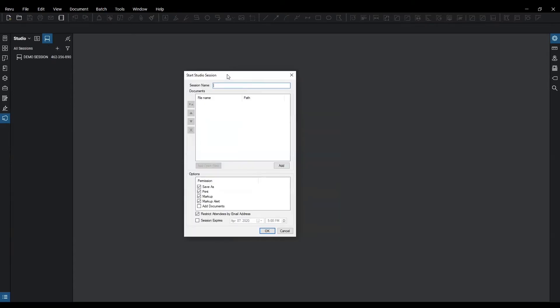From here you have the populated window of starting a new session. I'm going to name it tips and tricks. From here you can add any documents you want. The only thing that can be added in the studio session is 2D PDFs or 3D PDFs.